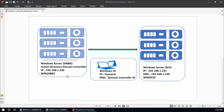For this demo environment I have three virtual machines. The first is Windows Server 2008 R2 configured as an Active Directory domain controller with IP address 192.168.1.230 and system name win2k8r2. The second is Windows Server 2019 with IP address 192.168.1.231, DNS pointing to 192.168.1.230, and system name win2k19.